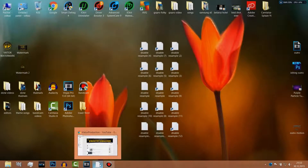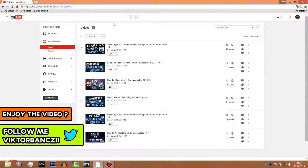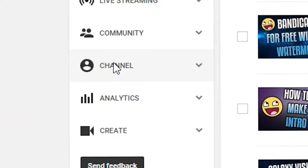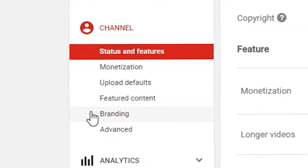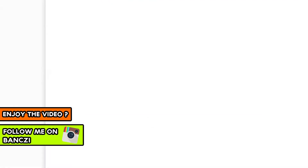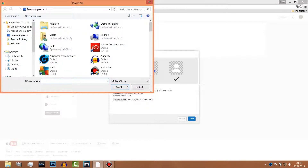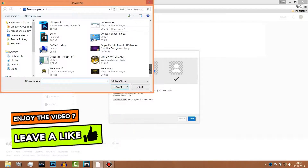Hey guys, today I'm gonna show you how to add a watermark to your videos. First, go to Video Manager, then click on your channel, click on Branding, then click Add Watermark, click Choose, and now just choose one.